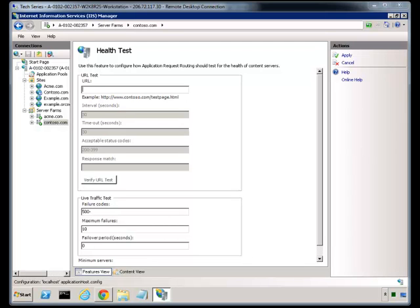Hello and welcome to week 34 of this 52-week series for the Web Pro on what every web administrator needs to know to be successful in this space. My name is Scott Forsyth and today I want to talk to you about tips, tricks, and other considerations for health tests and Application Request Routing, or ARR.